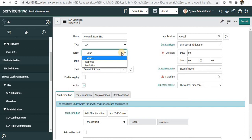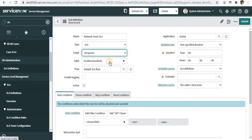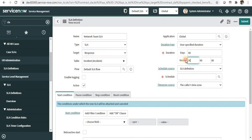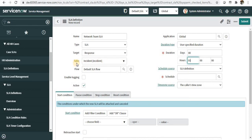It depends on what the agreement is. Let's take an example of response—if an incident is assigned to network team, they have to respond within one hour. We'll set the duration as one hour here.